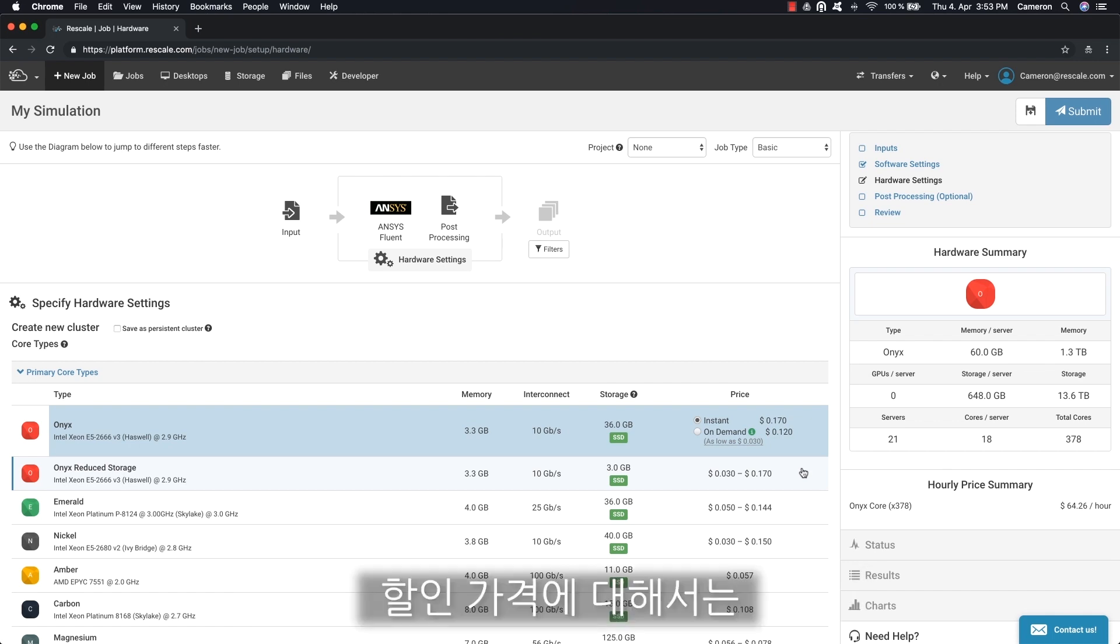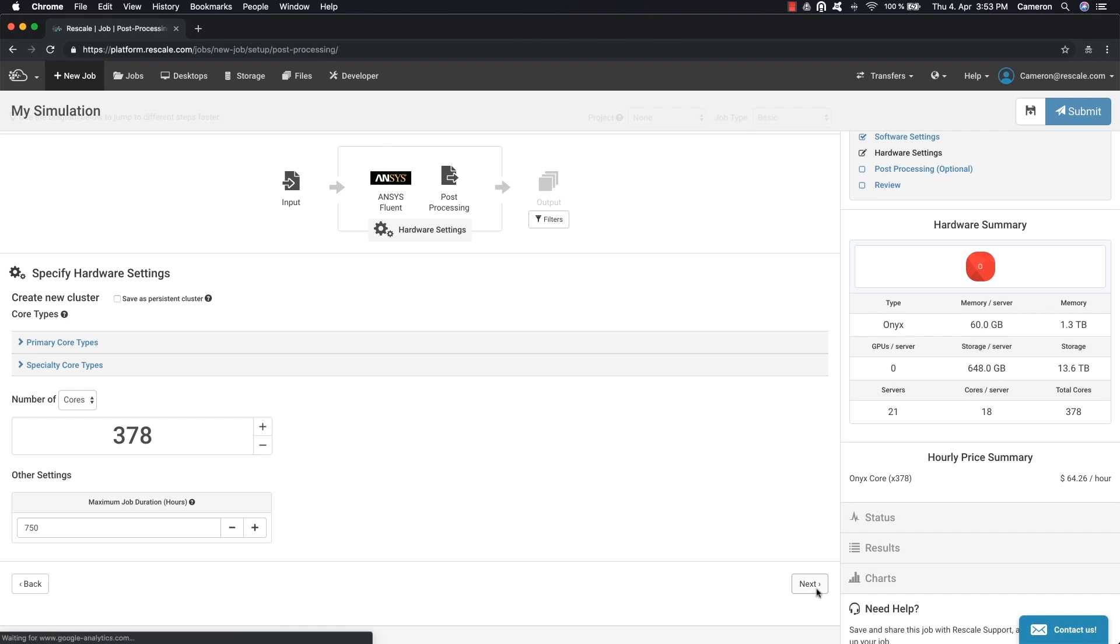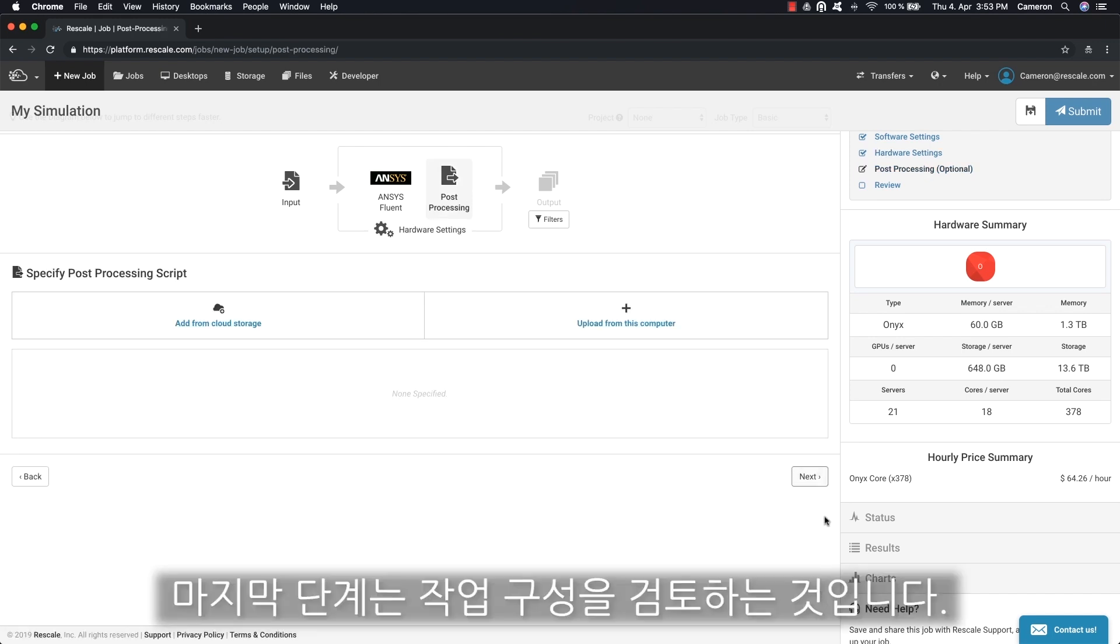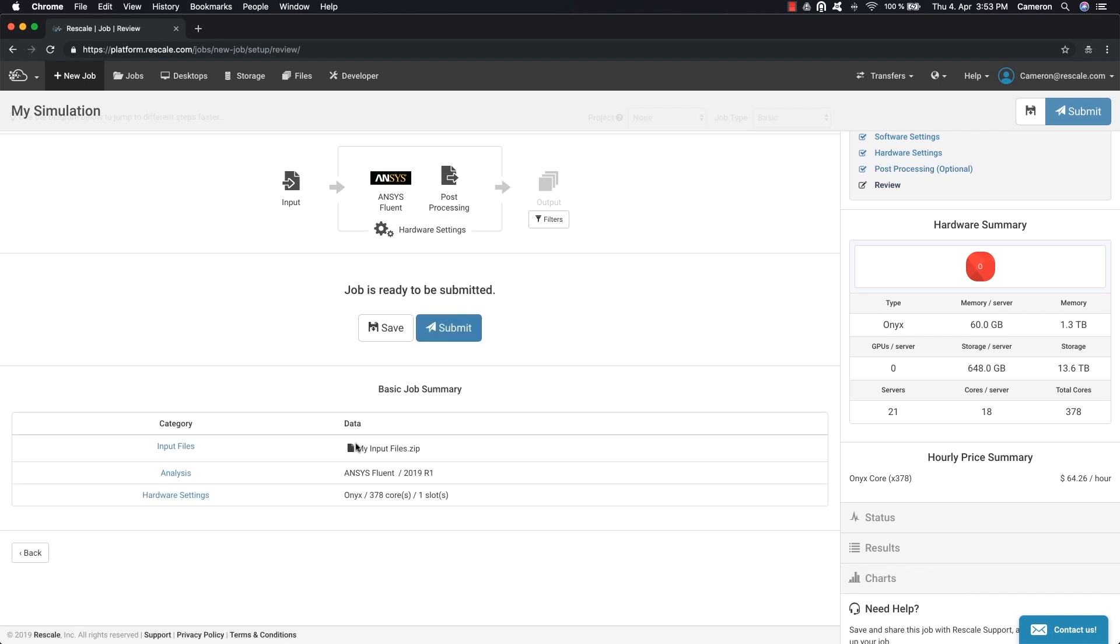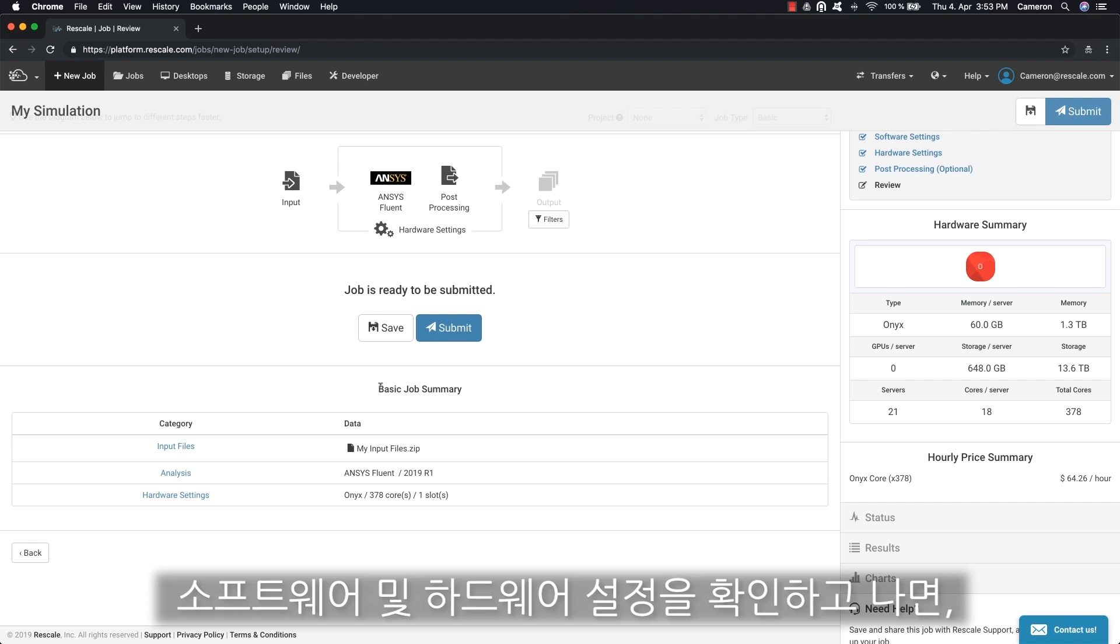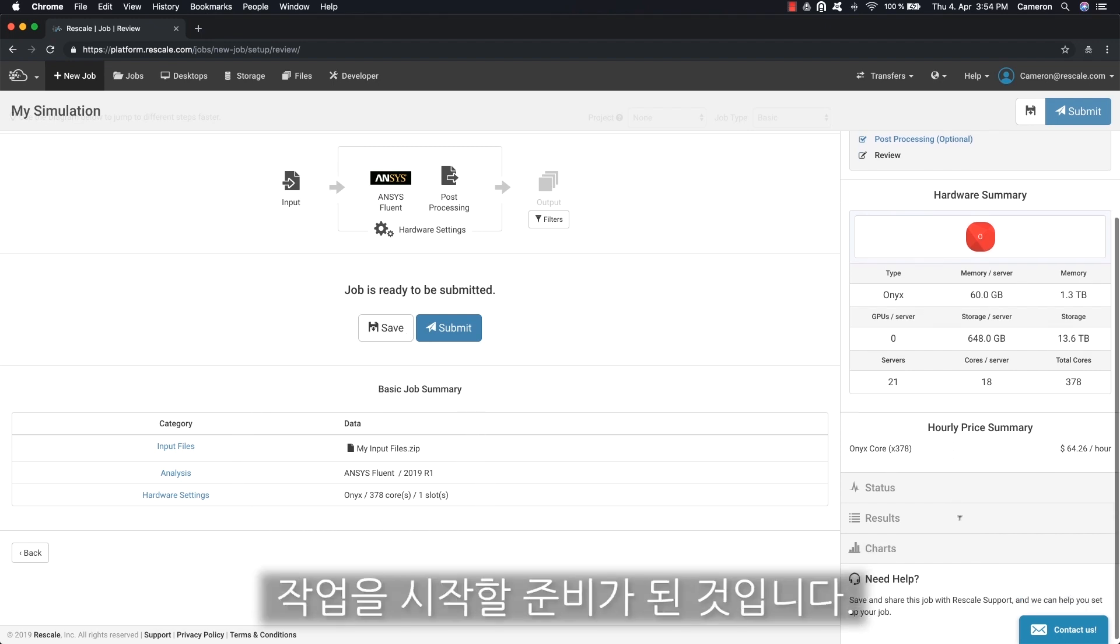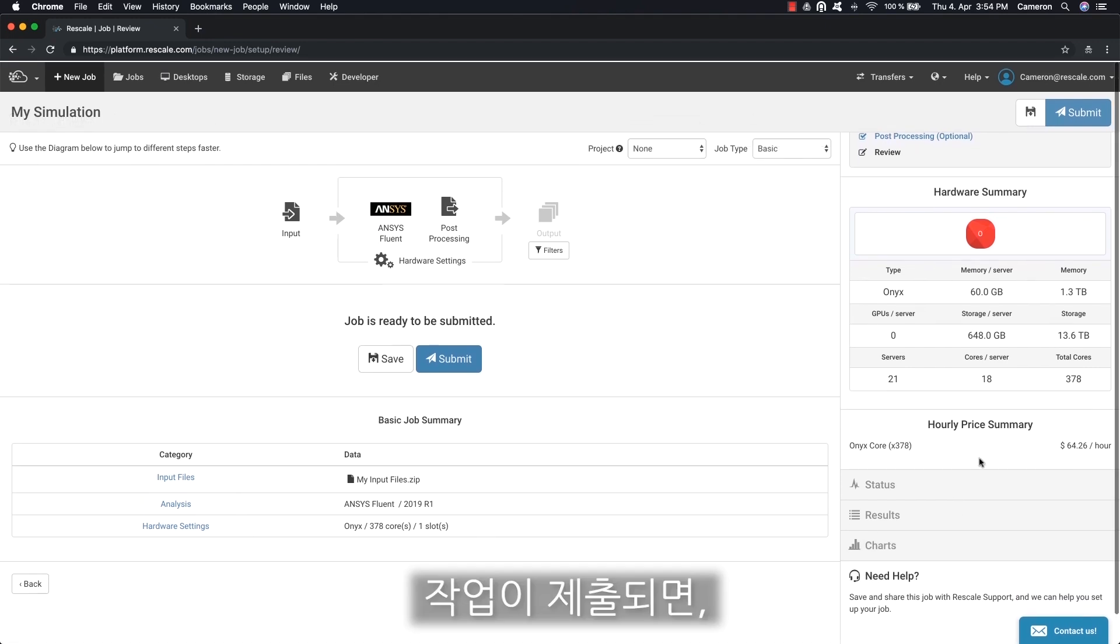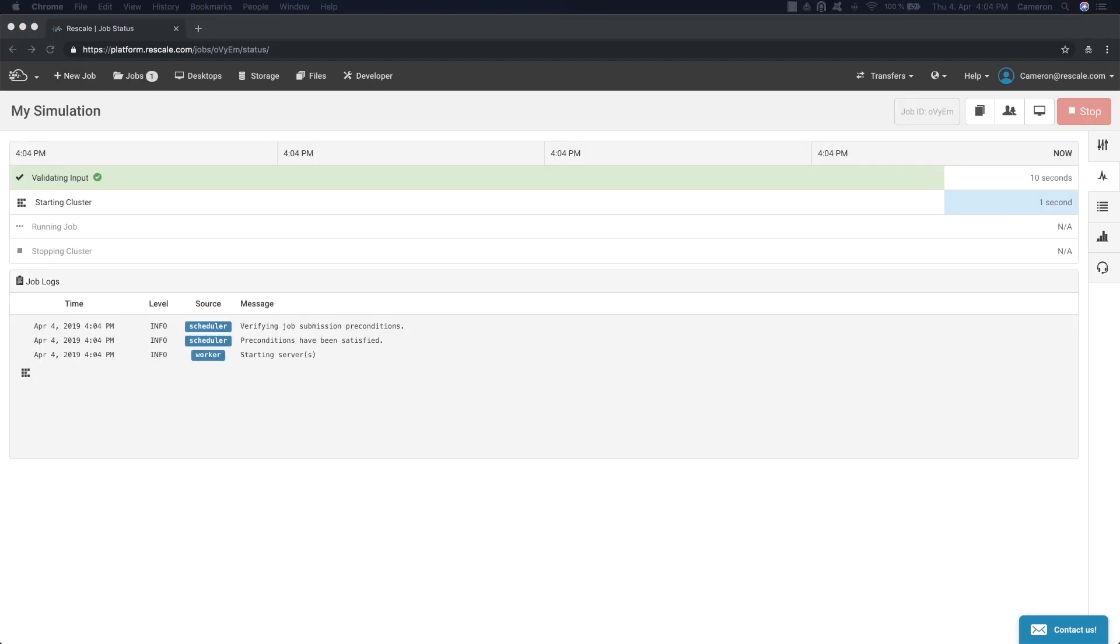Please contact your sales representative to find out how to access those prices. The final step is to review your job configuration. Once you have confirmed the software and hardware settings, your job is ready to go. Once the job is submitted, you can monitor its progress on the status page.